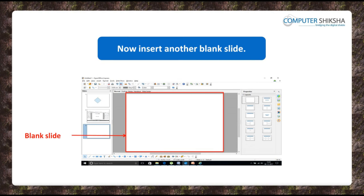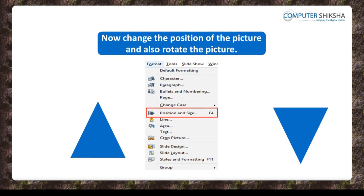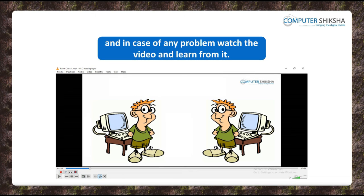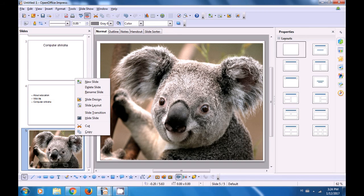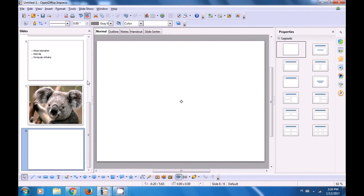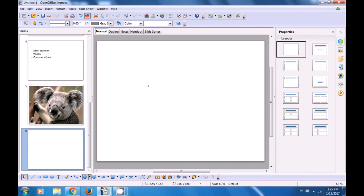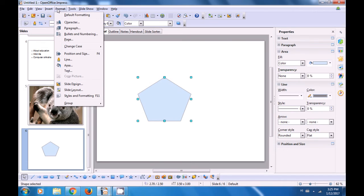Now, all of you insert another slide and show how you will use the option of Position and Size to change the position of the picture and also rotate the picture. Watch the video to know more about this. We have added a new slide by right-clicking and then clicking on New Slide. We want to create a drawing here, so we use the Drawing toolbar, select an object — a pentagon — and drag this image. Now we want to use Position and Size, so go to the Format menu, click on it, and select the Position and Size option.